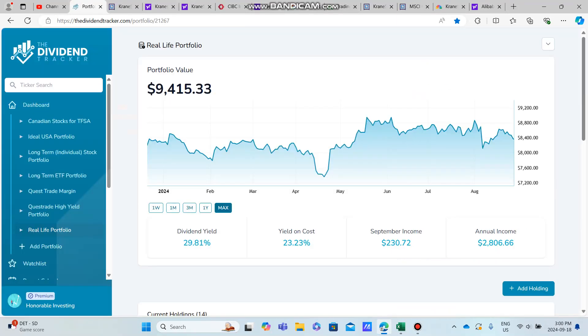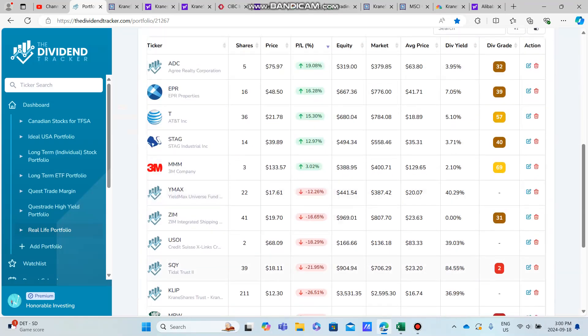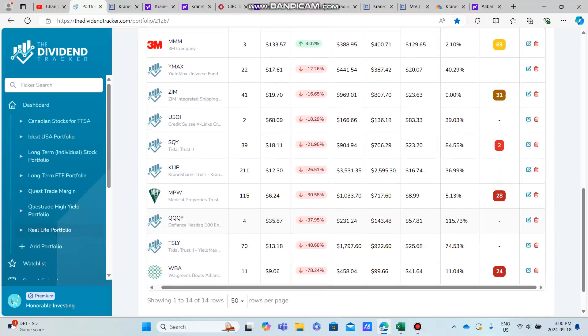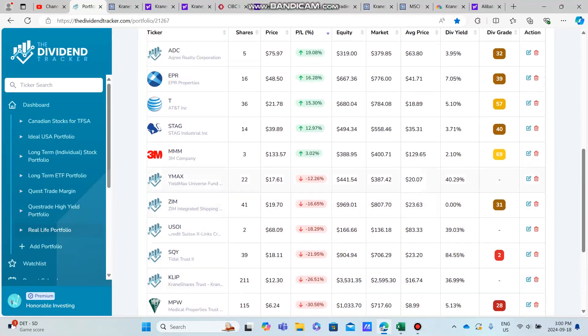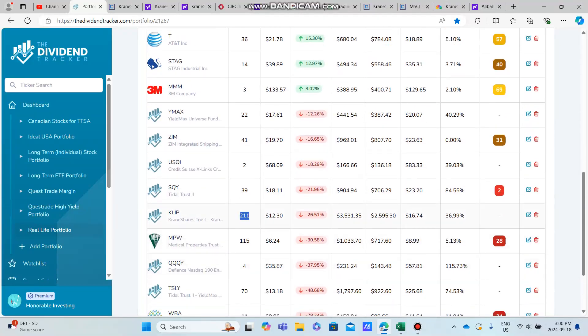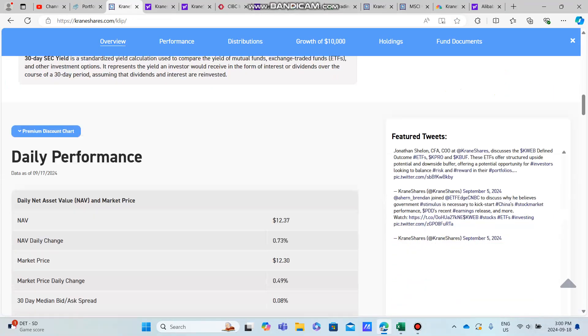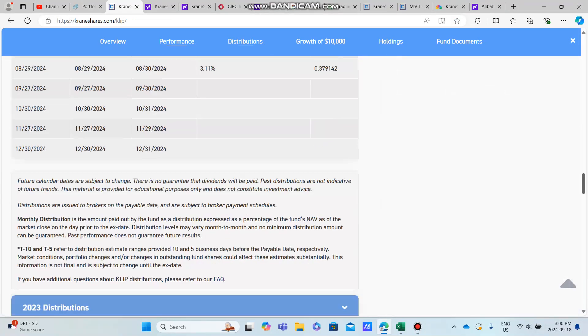Super excited to now be owning over 200 shares—we're pushing 211 shares, which is going to be paying us every single month. The goal with this portfolio is really to just continue to invest within KLIP and then within other high-paying dividend stocks just so that we can boost our monthly income.